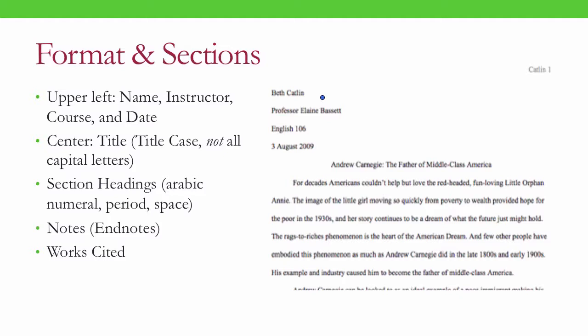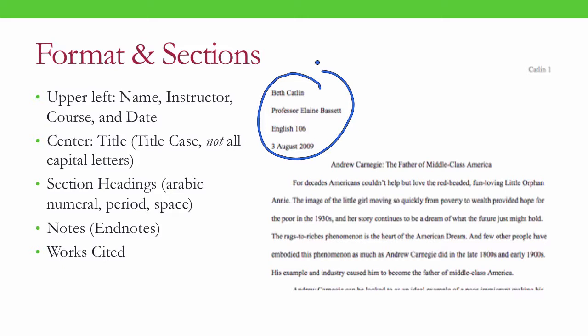Continuing with the formatting and sections of the document: the first page should begin with the name of the author, and if it's for a course, the name of the professor or instructor, the course name, and the date. Following that, centered, you'll have your title, which should be capitalized using title case — like the title of a book or an album — not all capital letters. Section headings, if you use them, should be organized with Arabic numerals followed by a period and a space. At the end of the document, you'll have notes — that is, endnotes — and a list of works cited.